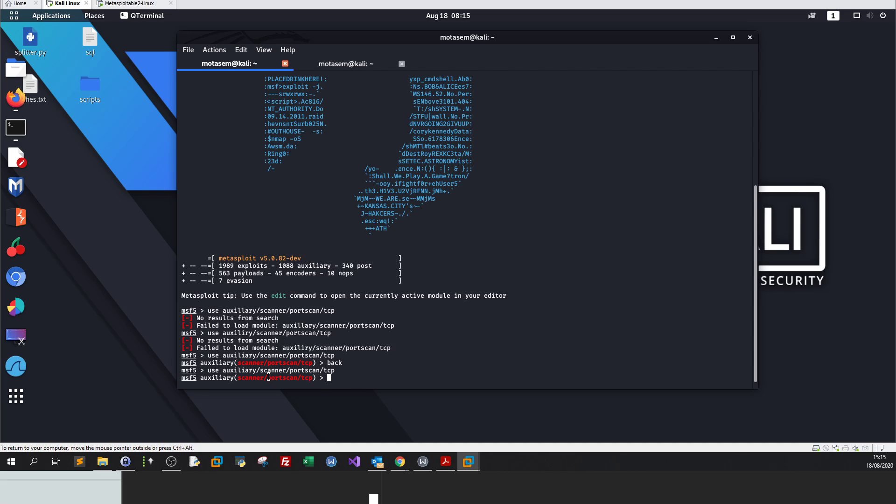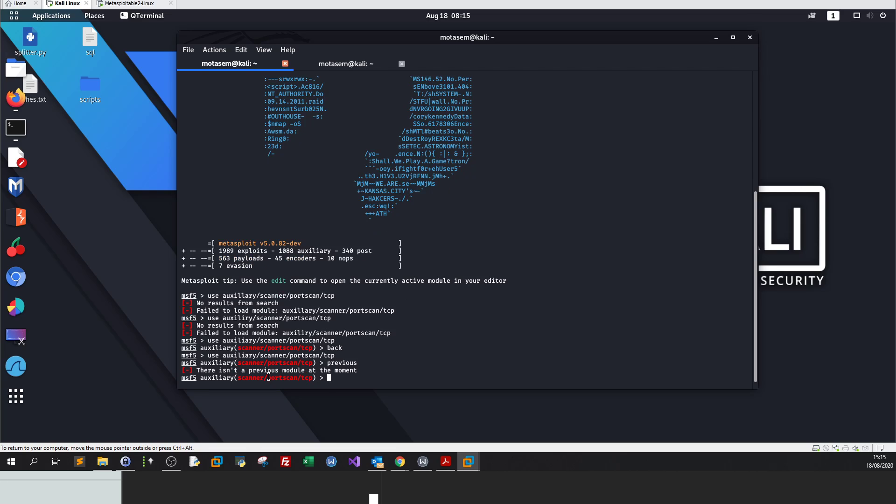We have a command called previous. Previous gets me back to the previous module I have used. Suppose that I'm using more than one module, I want to move from one module back to the previous module, I type previous, which puts me back at the latest module I have been at. It's saying there isn't a previous module at the moment because it's the first module I am starting.